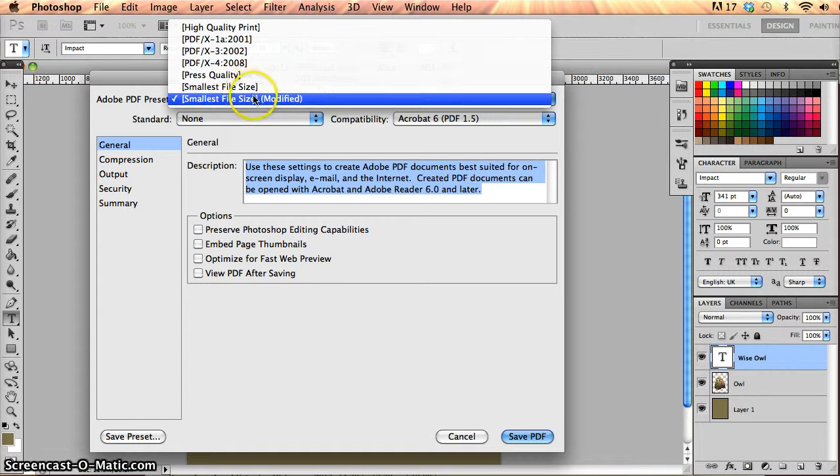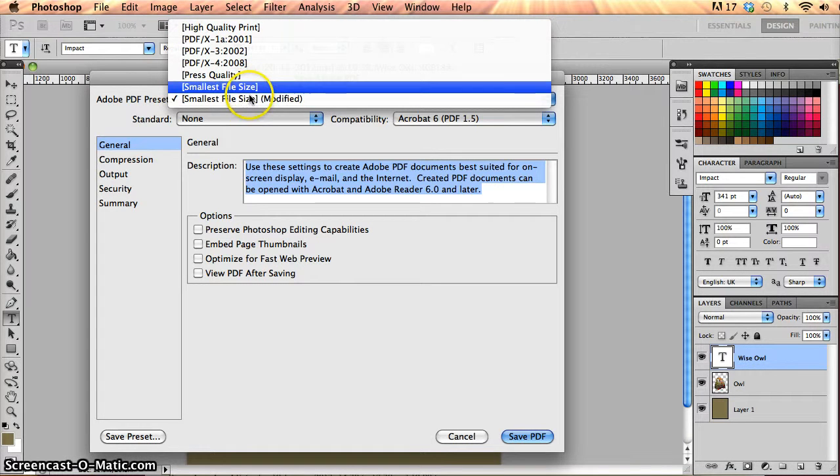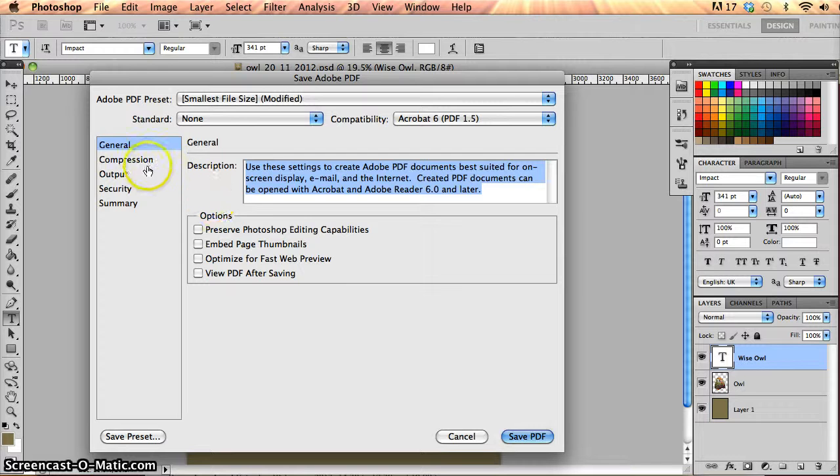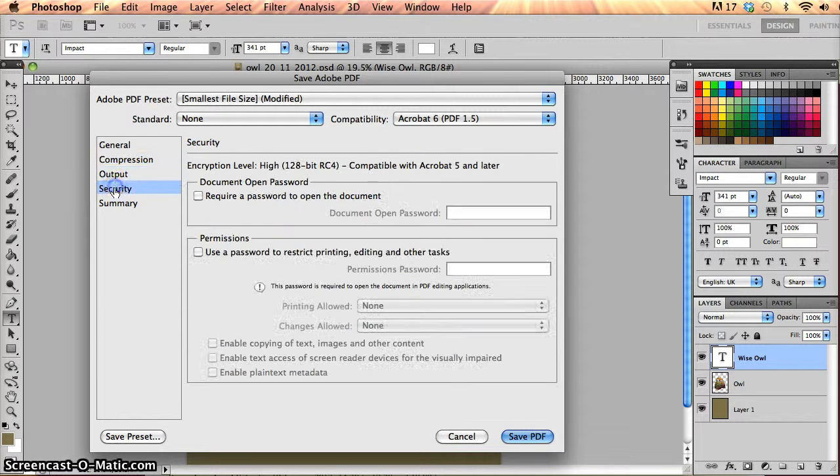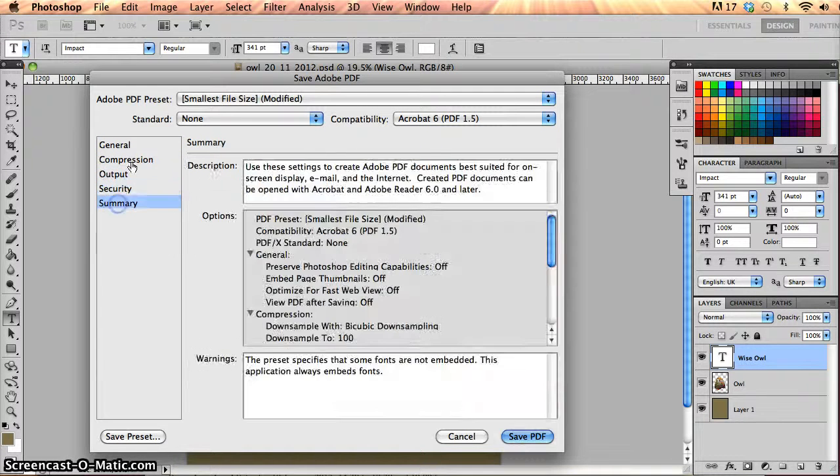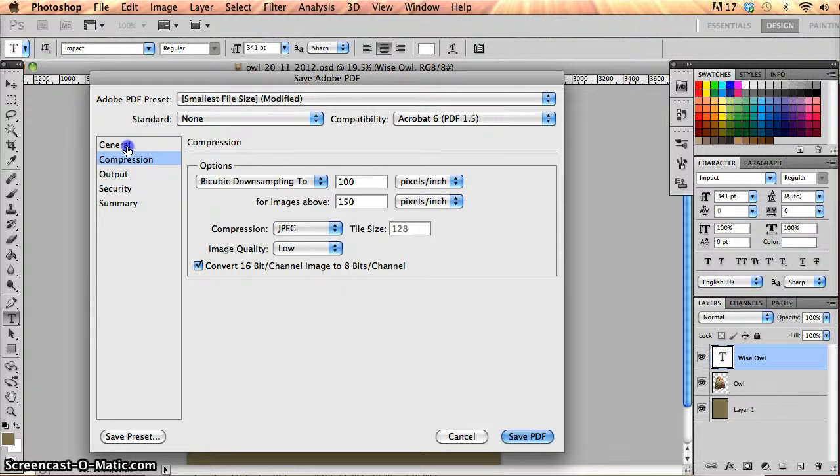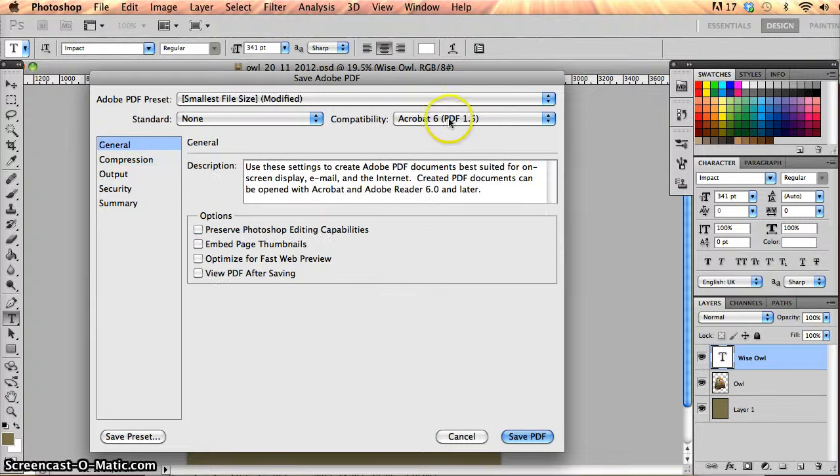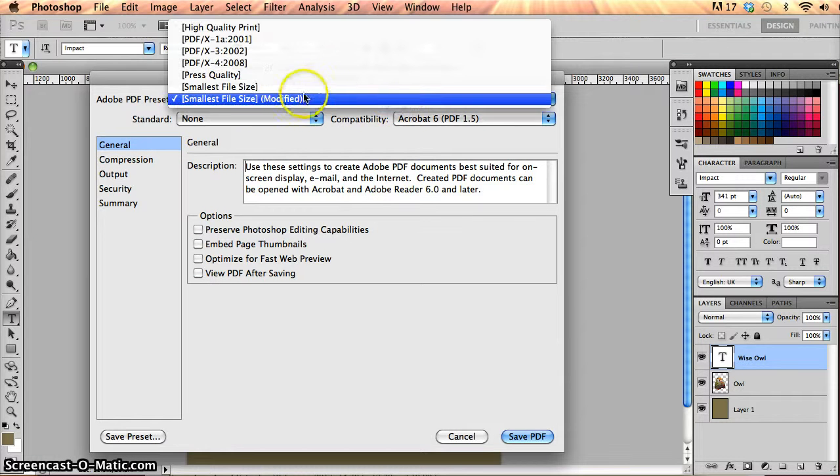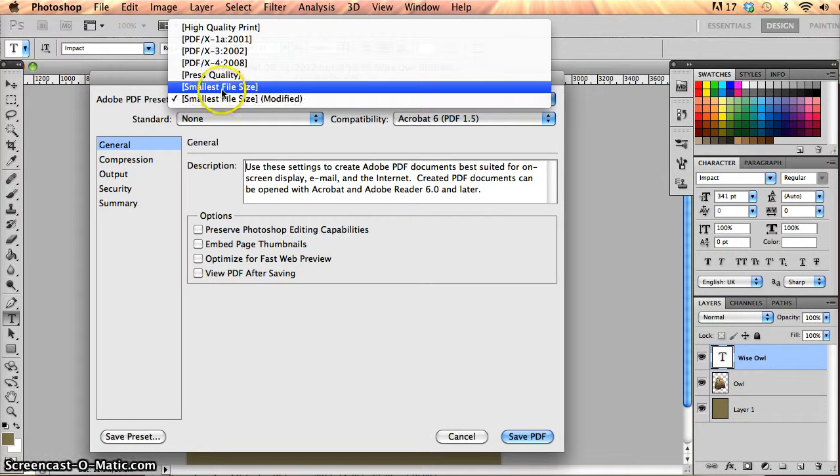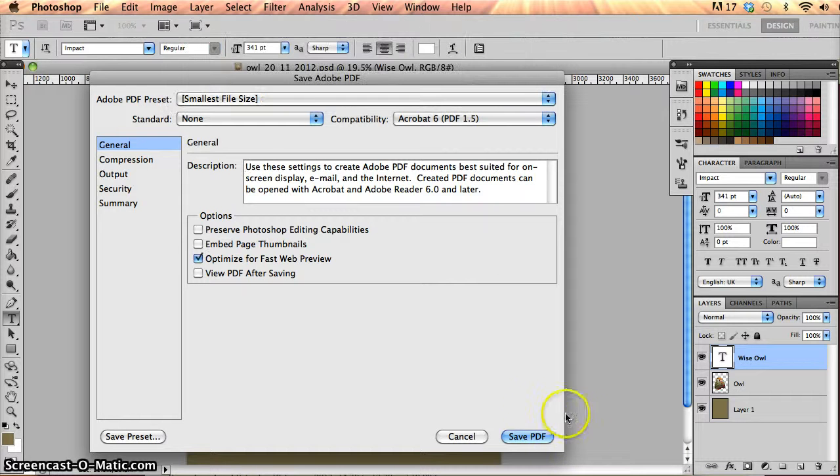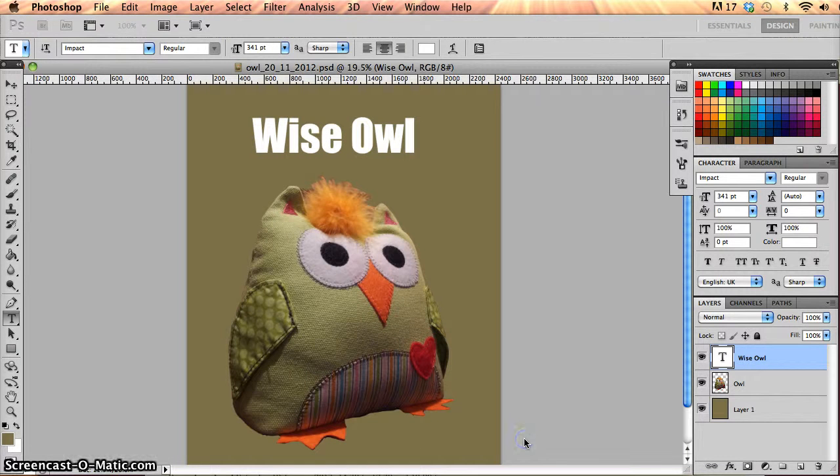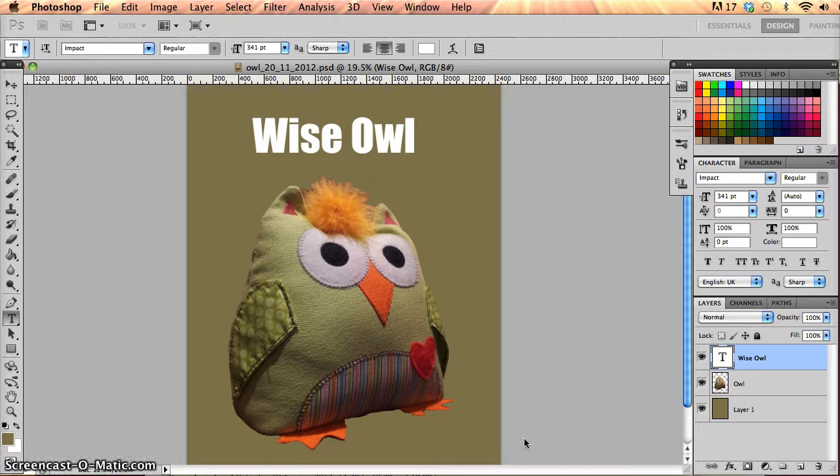If I go for smallest file size, I can then move in and kind of fine tune some of the settings I want to do with the compression and so on. But generally these kind of presets are pretty good. I can just pick one of them and that will be fine. Let's go for the smallest file size and I'm going to click Save PDF.